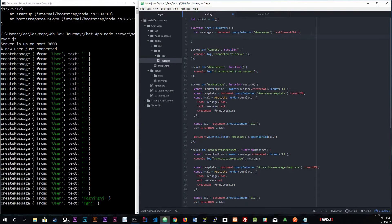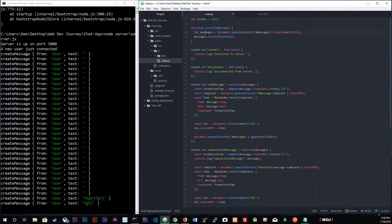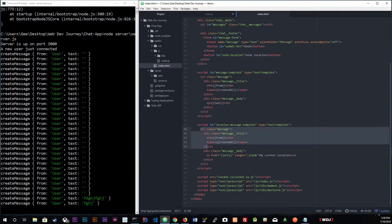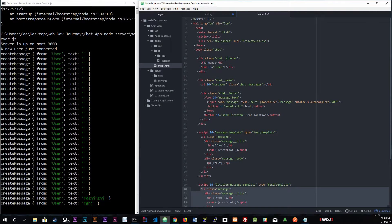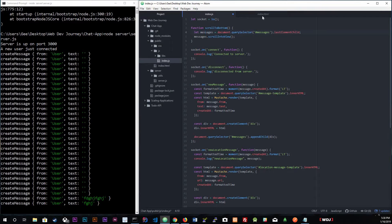We are literally just going to put `messages.scrollIntoView()`. This is a JavaScript method. Let me explain: messages is the `ol` element — every time we create a new message we add an `li` inside the `ol`. So we're grabbing the last child element, which is the last `li`, which is the last message the user input. We grab that last message and call `scrollIntoView` so it scrolls into view if you can't see it.